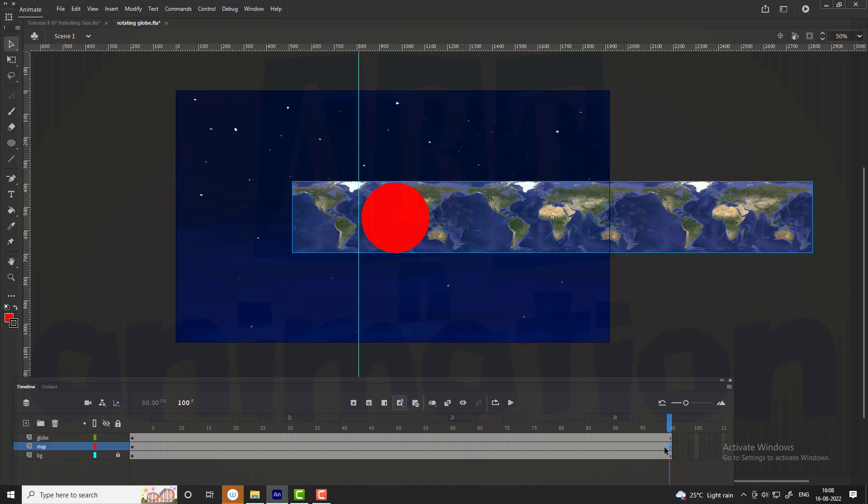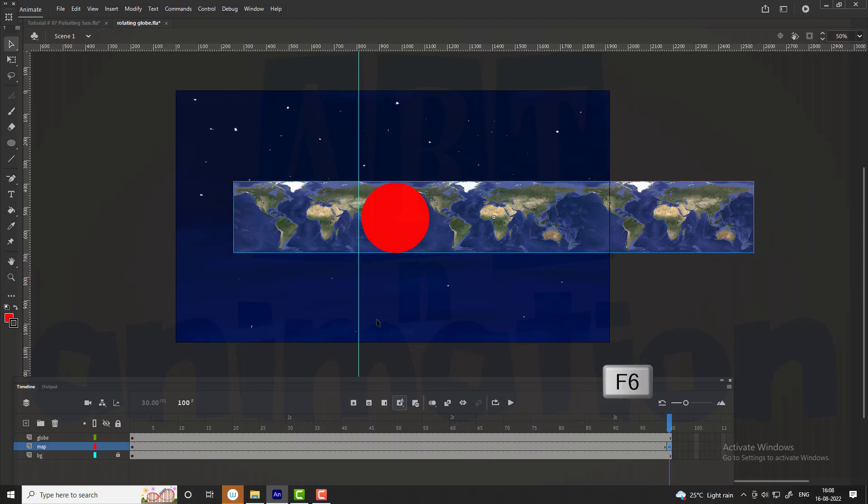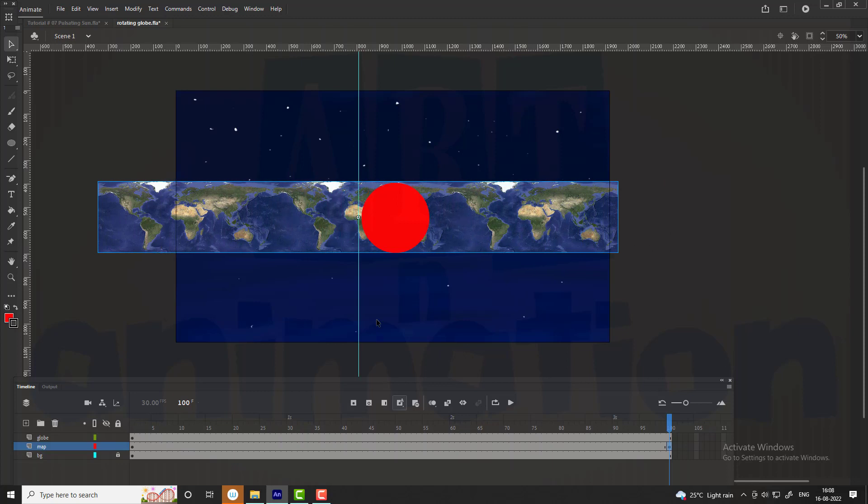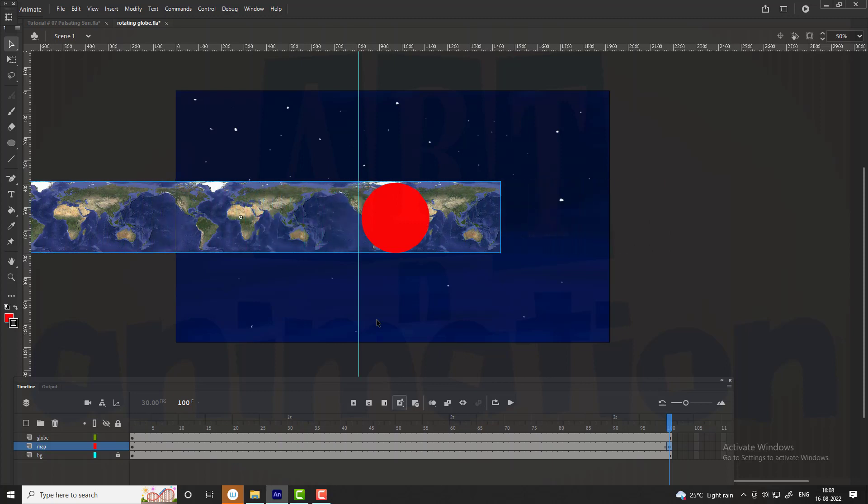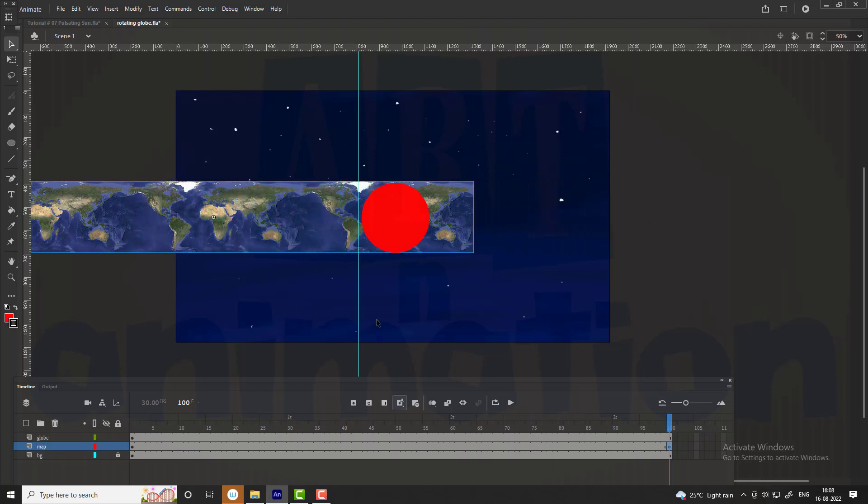Add a keyframe at the 100th frame of the map layer. Select the map positions as shown in the video.